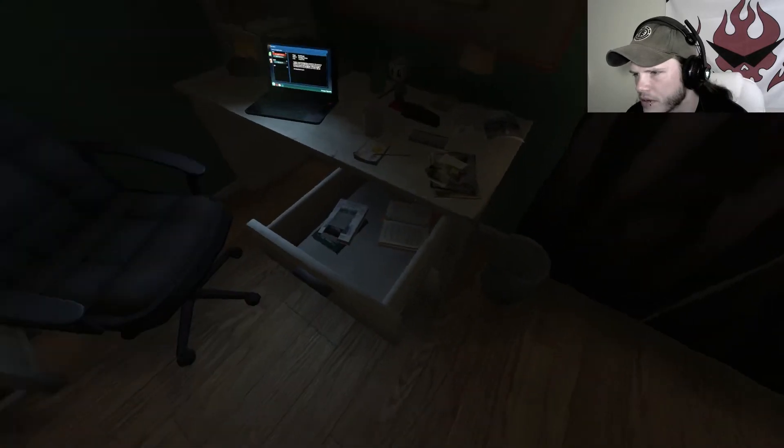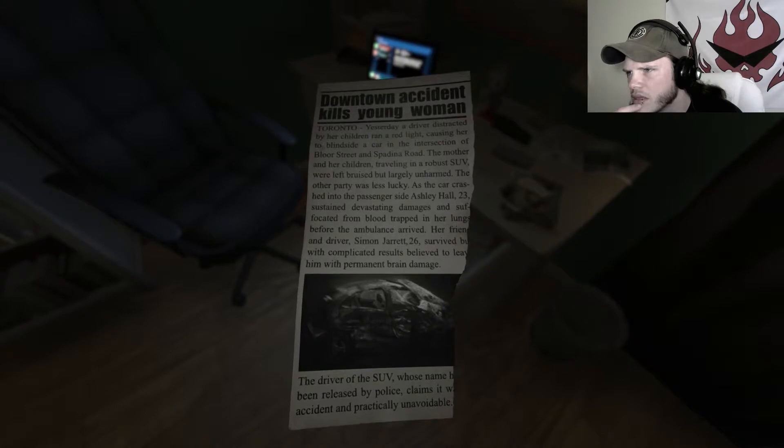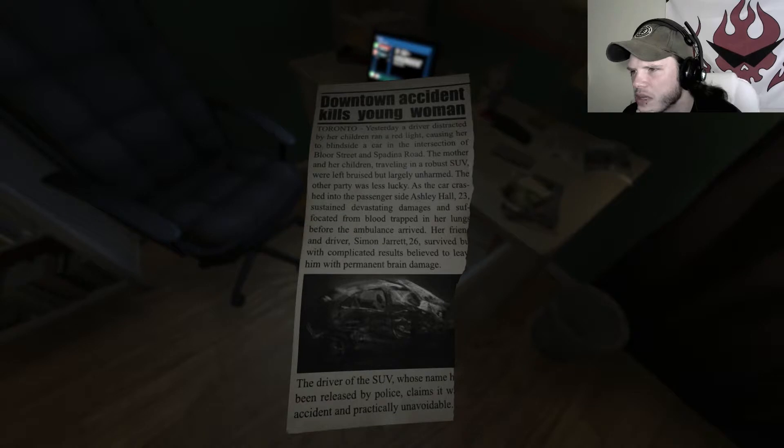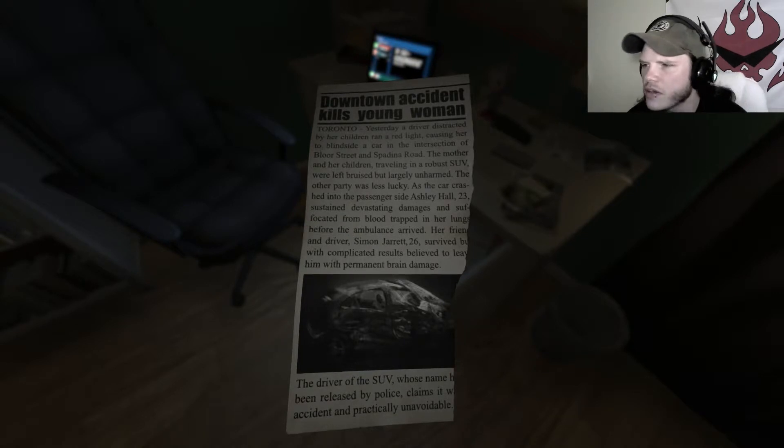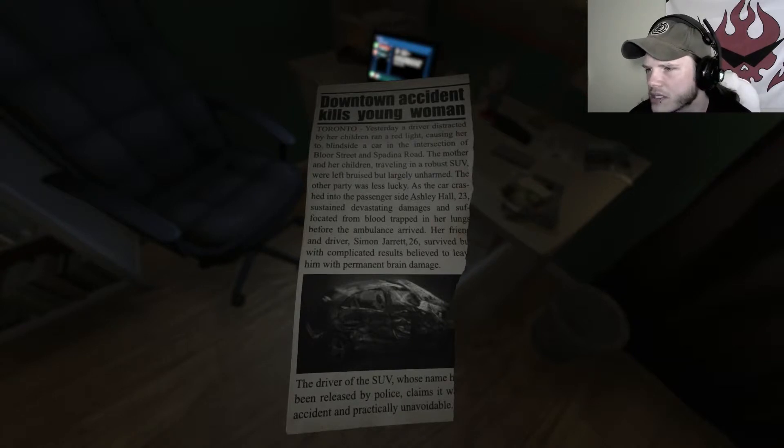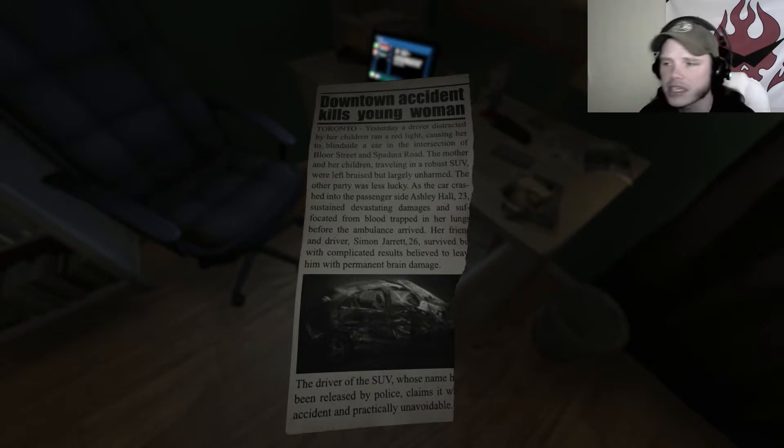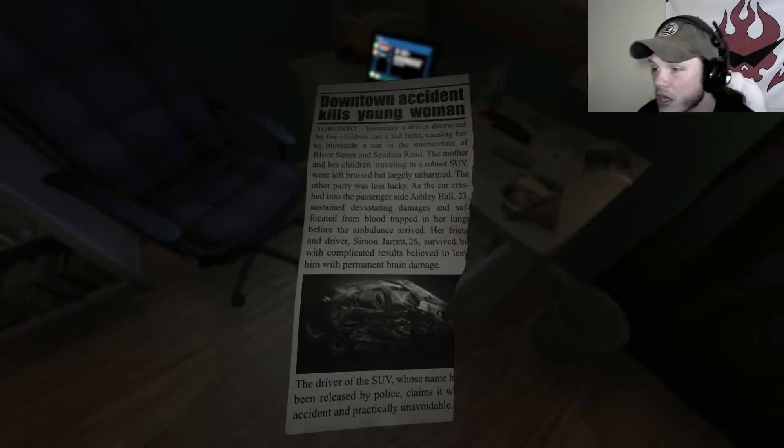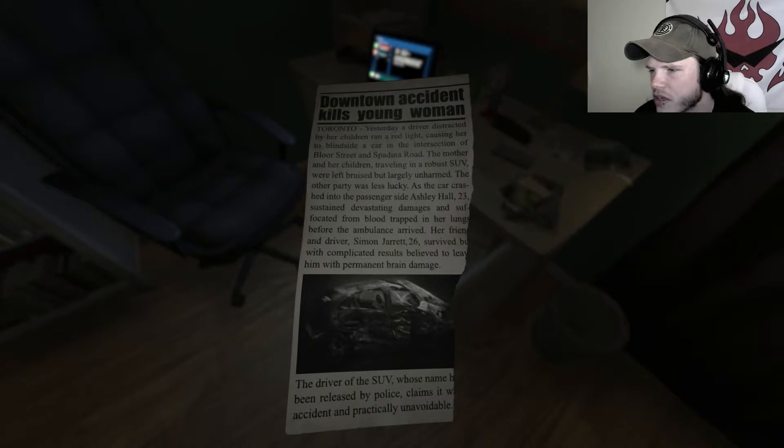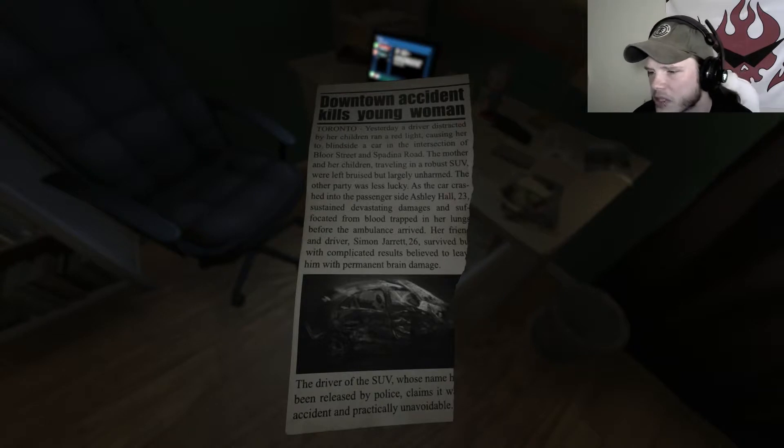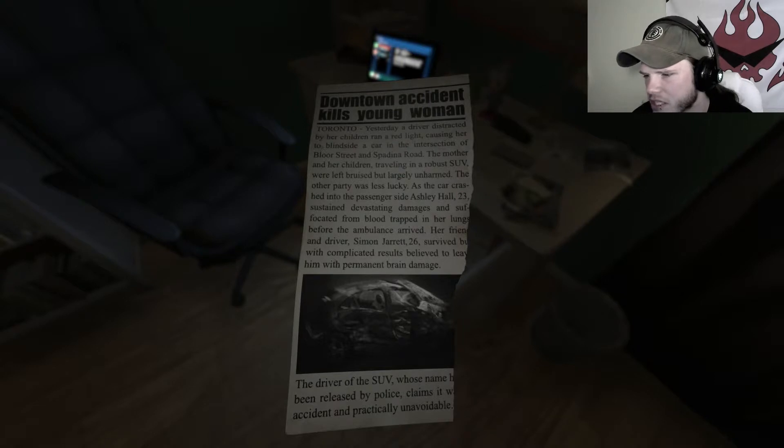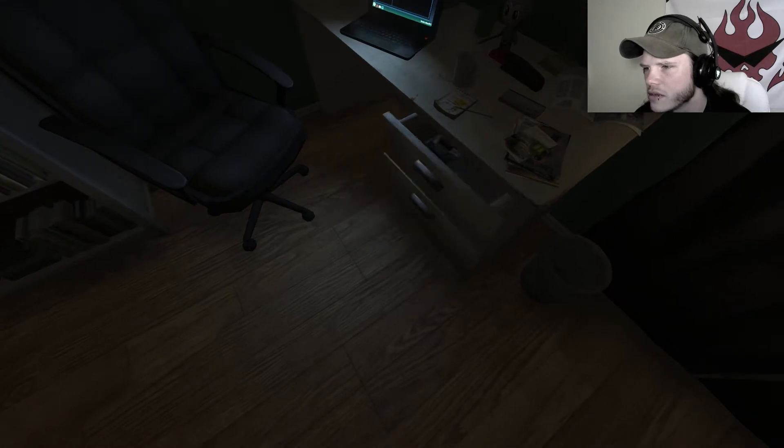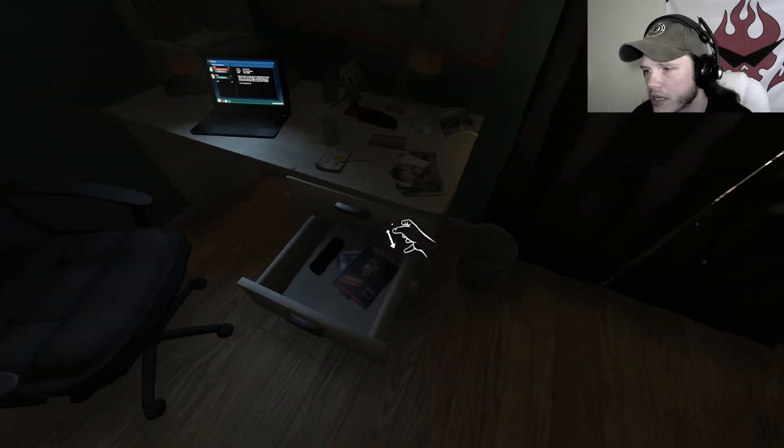Not... Oh. There's stuff to read. Downtown accident kills a young woman. Yesterday, a driver distracted by her children ran a red light, causing her to blindside a car on the road at the intersection of Bloor Street and Spadina Road. The mother and her children, traveling in a robust SUV, were left bruised but largely unharmed. The other party was less lucky, as the car crashed into the passenger side of Ashley Hall, 23, sustained devastating damages and suffocated from the blood trapped in her lungs before the ambulance arrived. Damn. Her friend and driver, Simon Jarrett, 26, survived but with complications that will leave him with permanent brain damage. The driver of the SUV claims it was an accident and practically unavoidable. Well, of course you'd say that. I mean, not that it wouldn't be practically unavoidable.